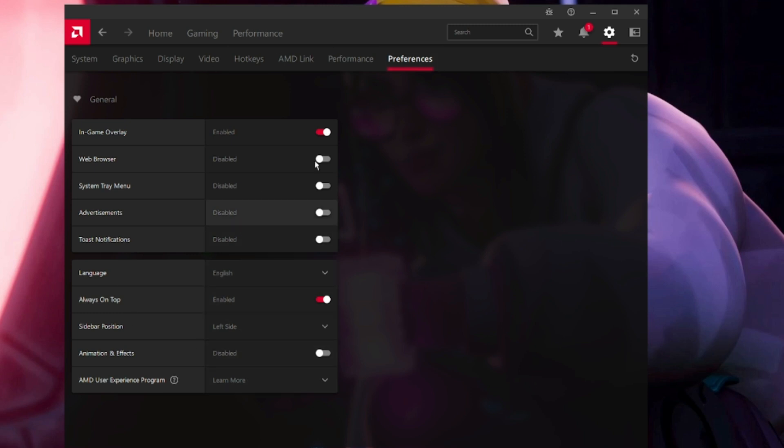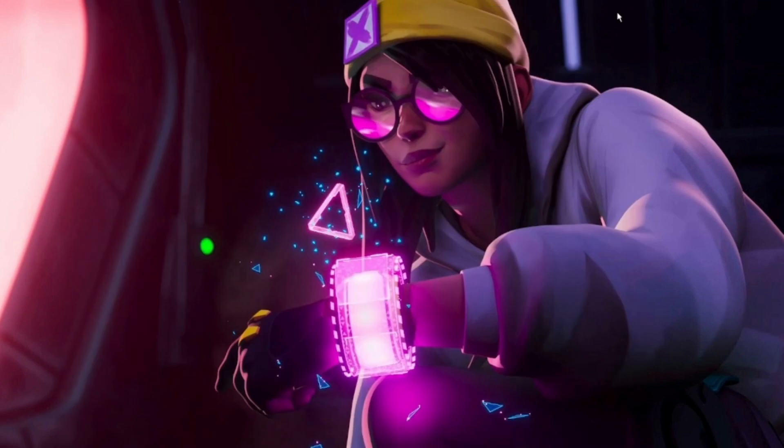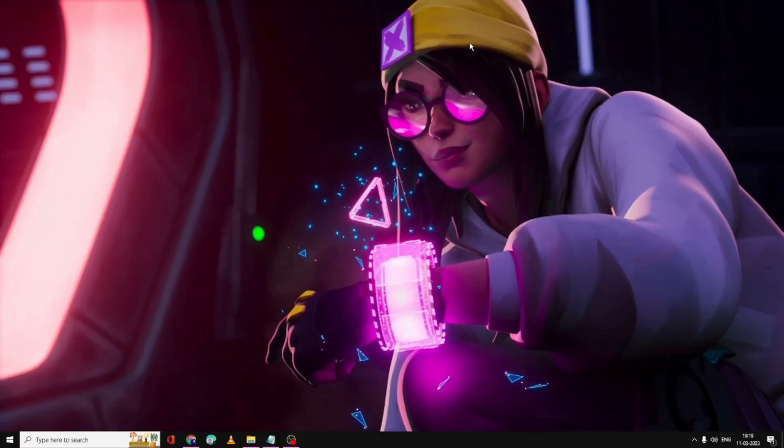Once we are done with the AMD settings, we can close it. Now we will be running the AMD GPU Optimization Pack. For that you will be getting the link in the description. You have to download it.